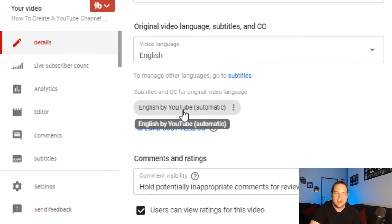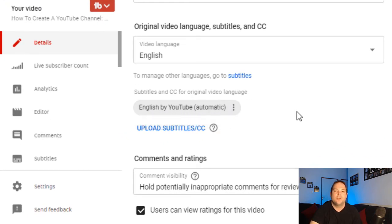That's the one that YouTube will automatically provide a subtitle for. You'll see here, English by YouTube automatic, that's the one that they provided while uploading and processing your video.